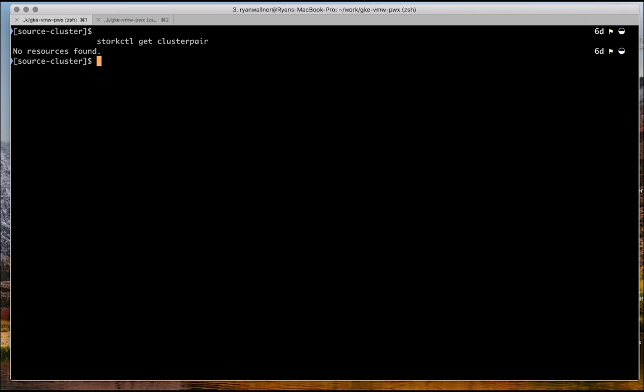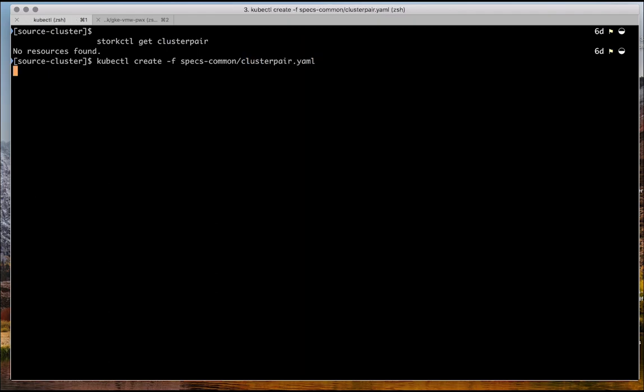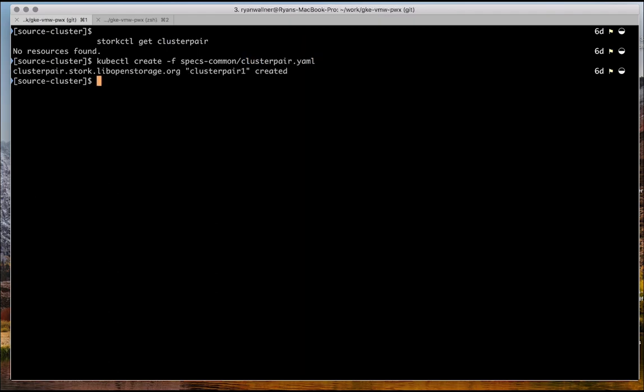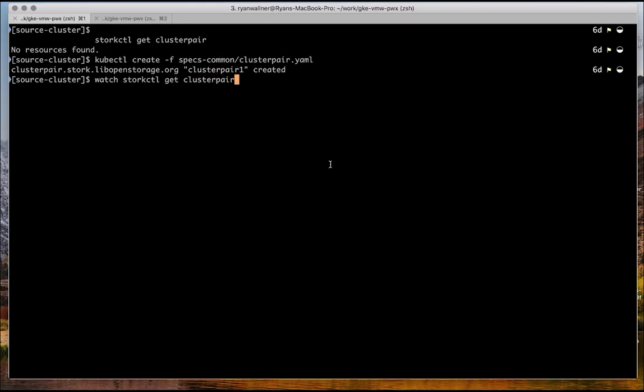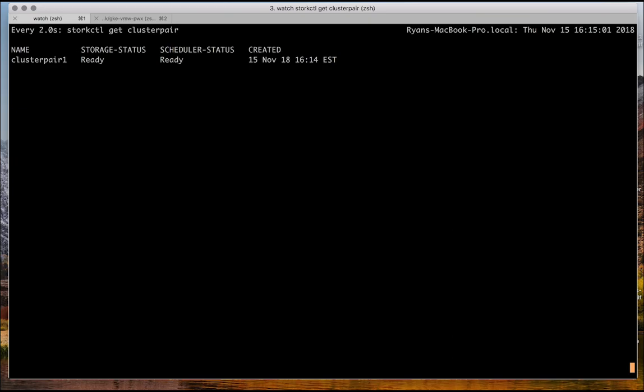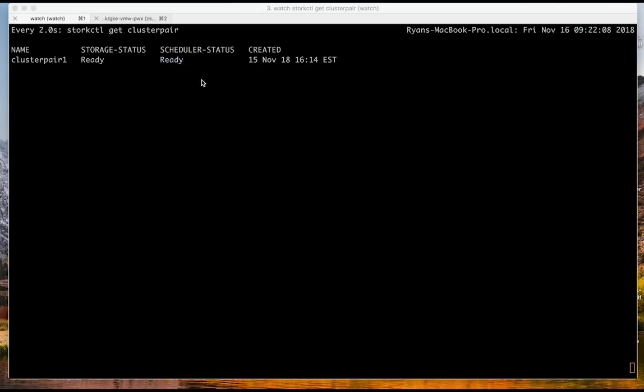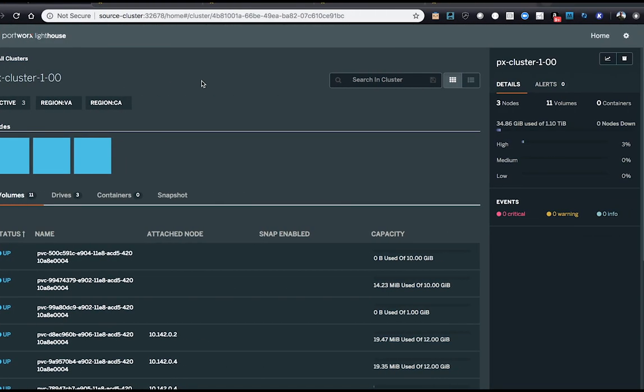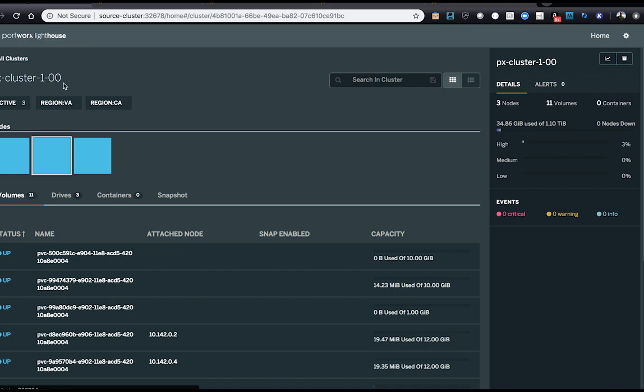So we can see here we don't have a cluster pair. The first thing we want to do is create that cluster pair to pair up our source cluster to the destination cluster so that we can actually run migrations. So here we'll create the cluster pair from a spec, and then we can use Stork CTL to watch the scheduler. Here the storage and scheduler status is ready, which means that we can kick off migrations from the source cluster to the destination cluster.